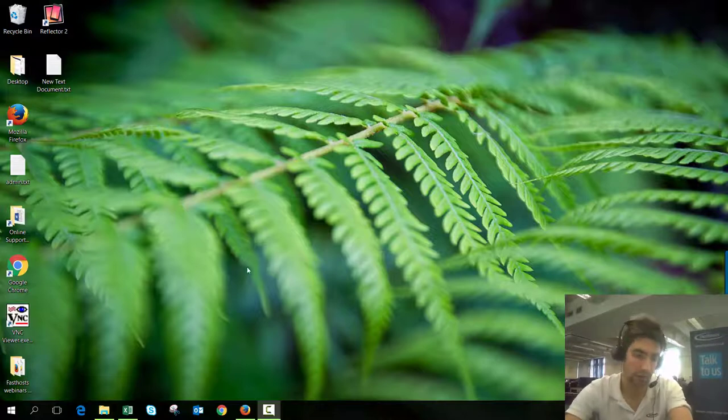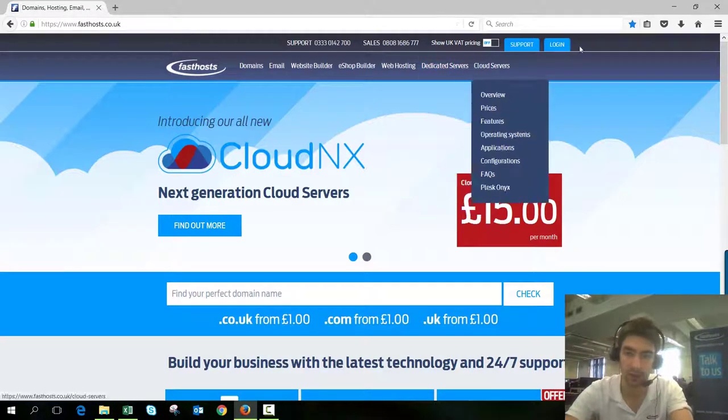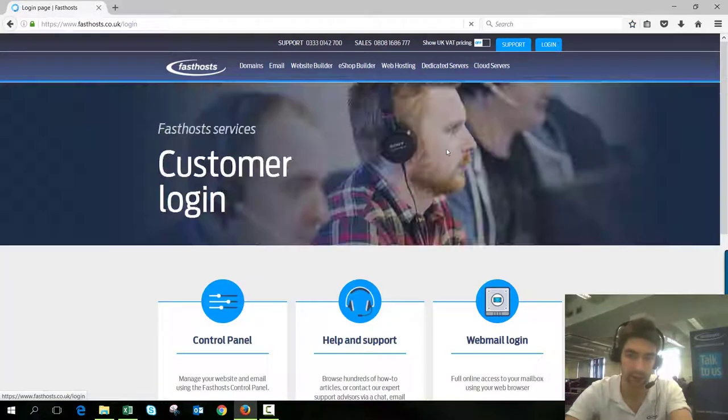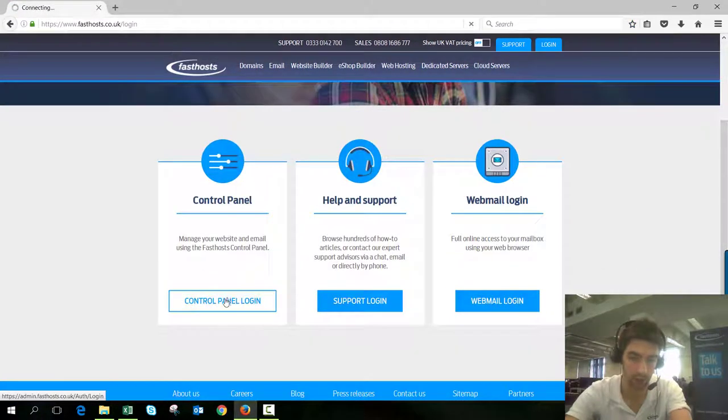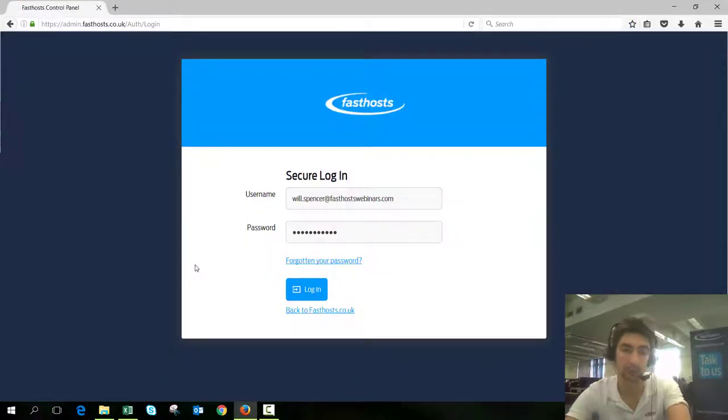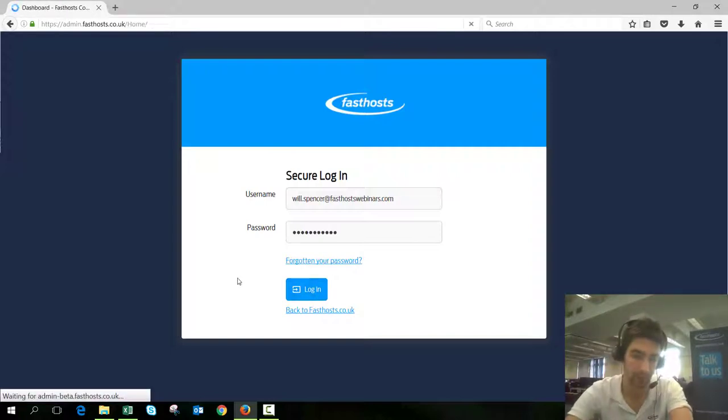To start the transfer we need to log into our Fast Hosts control panel. Go to fasthosts.co.uk, navigate to the login section, then control panel login, and log in using your usual username and password.